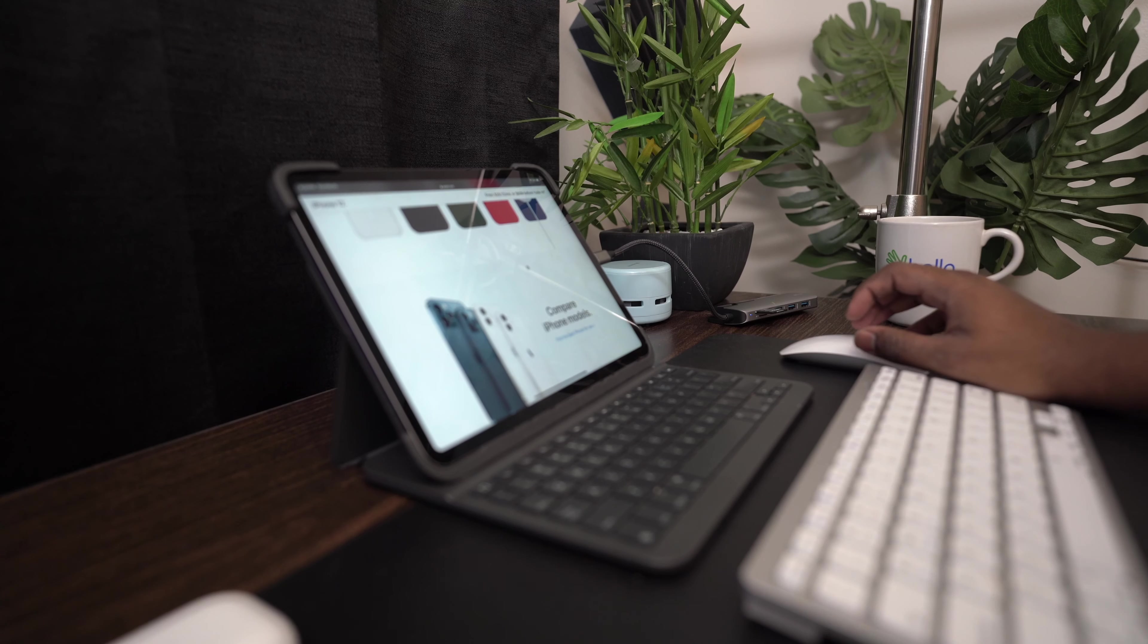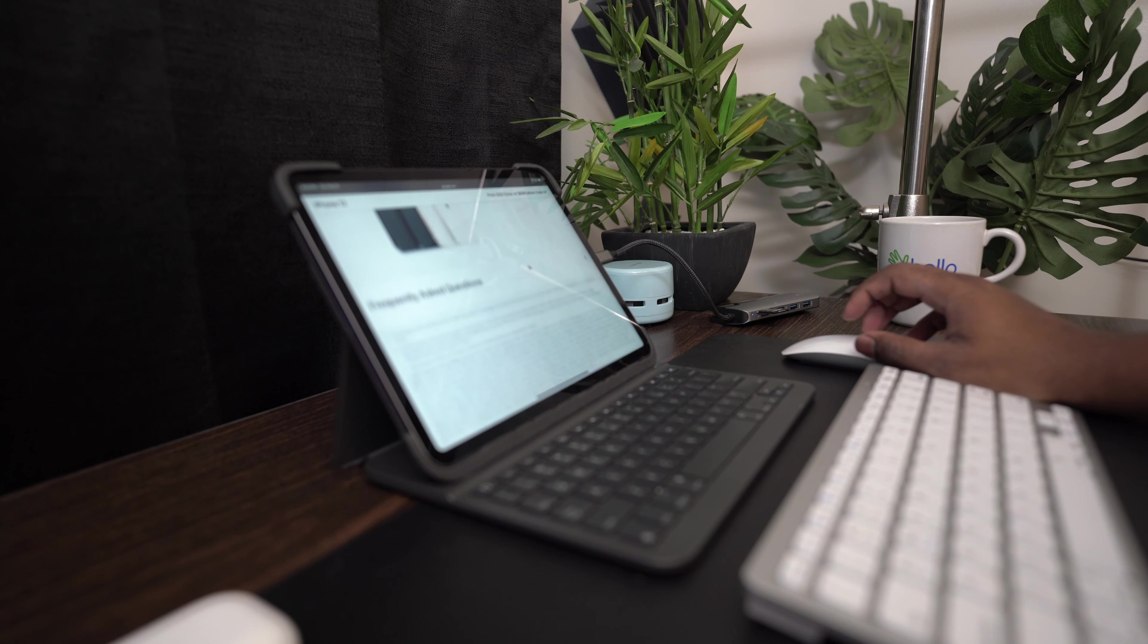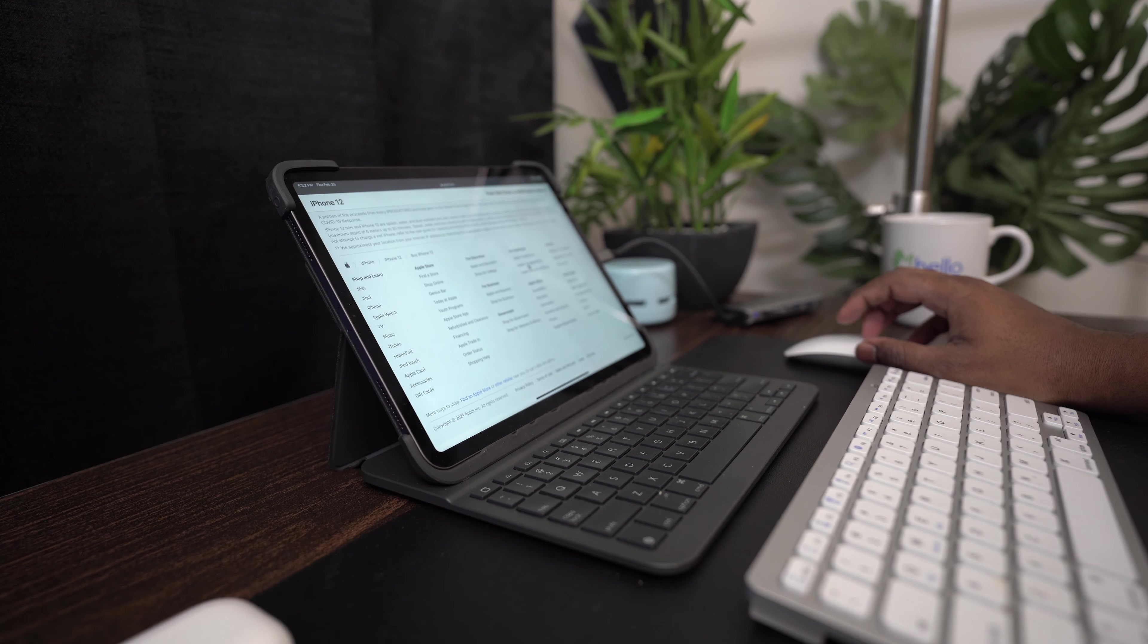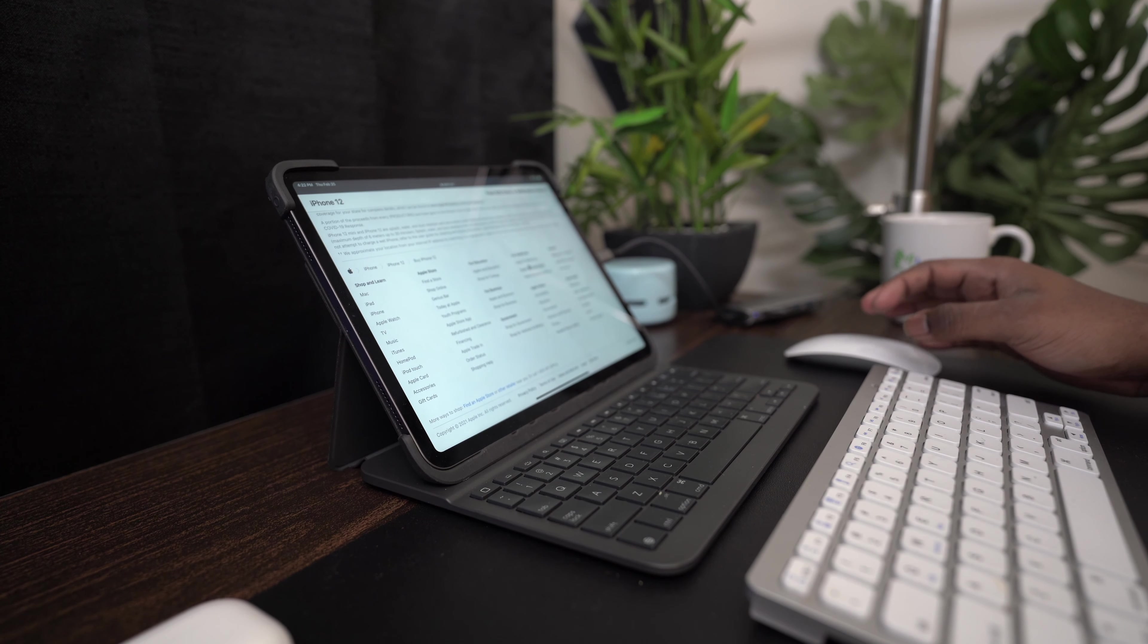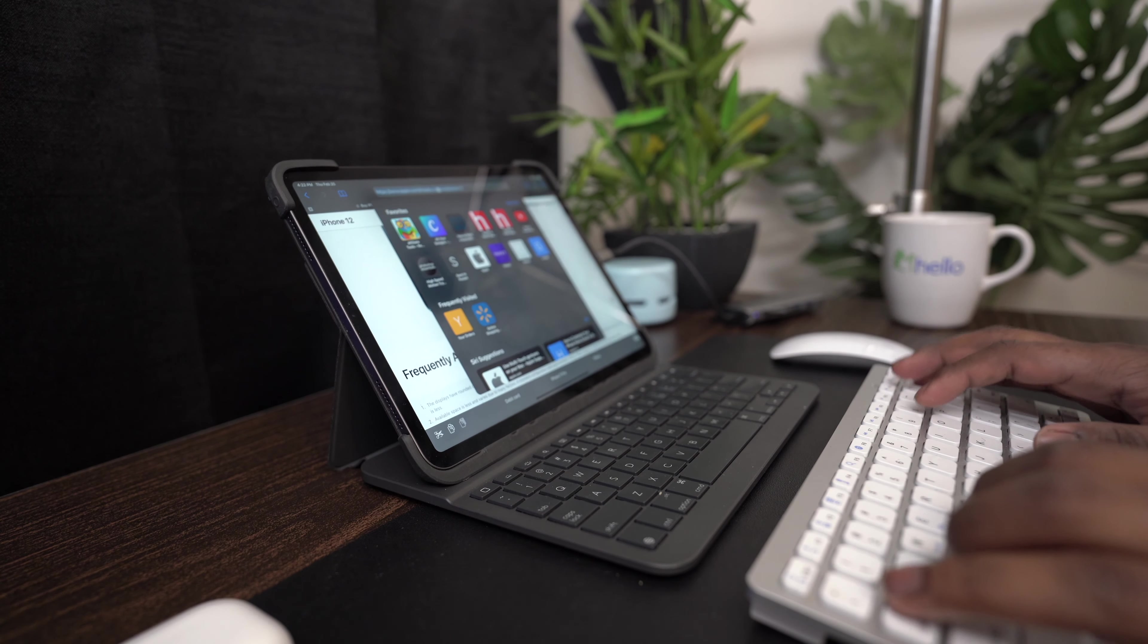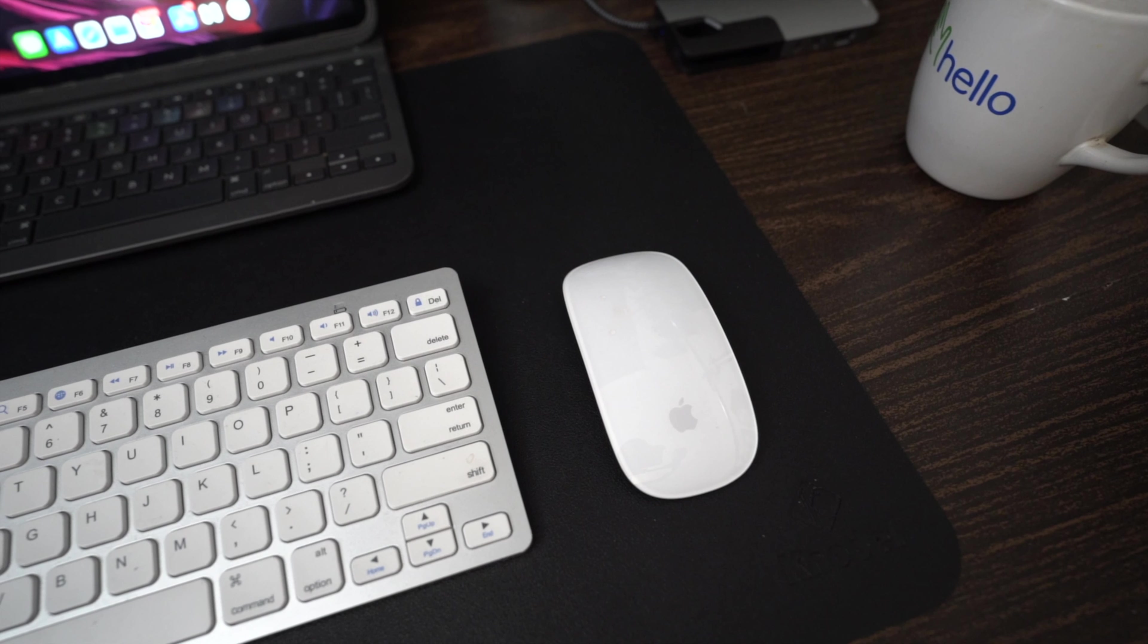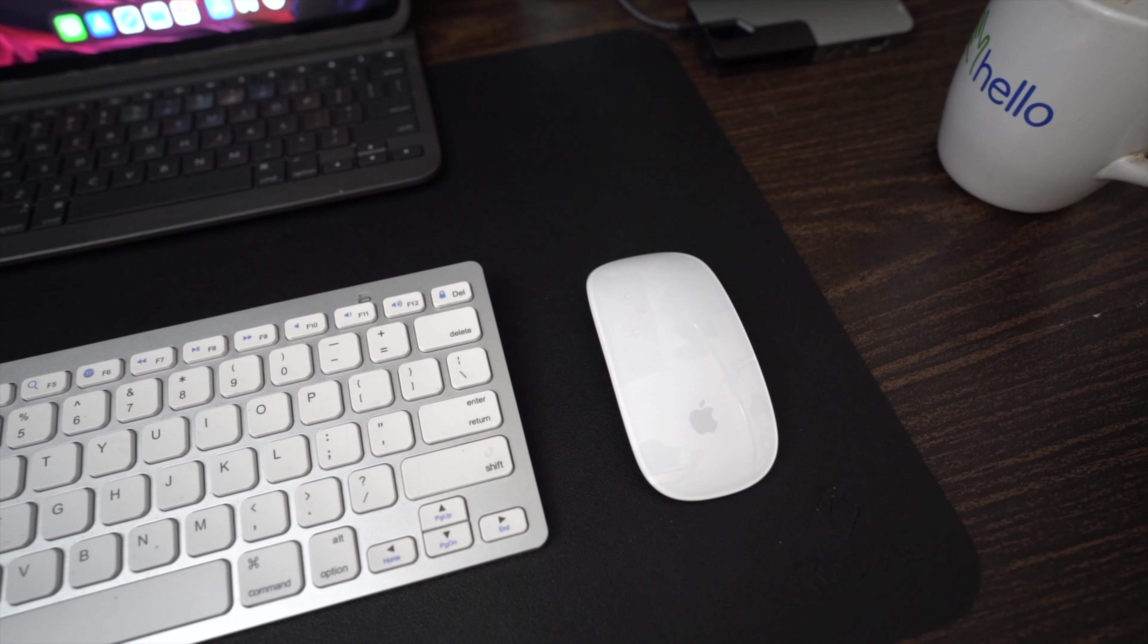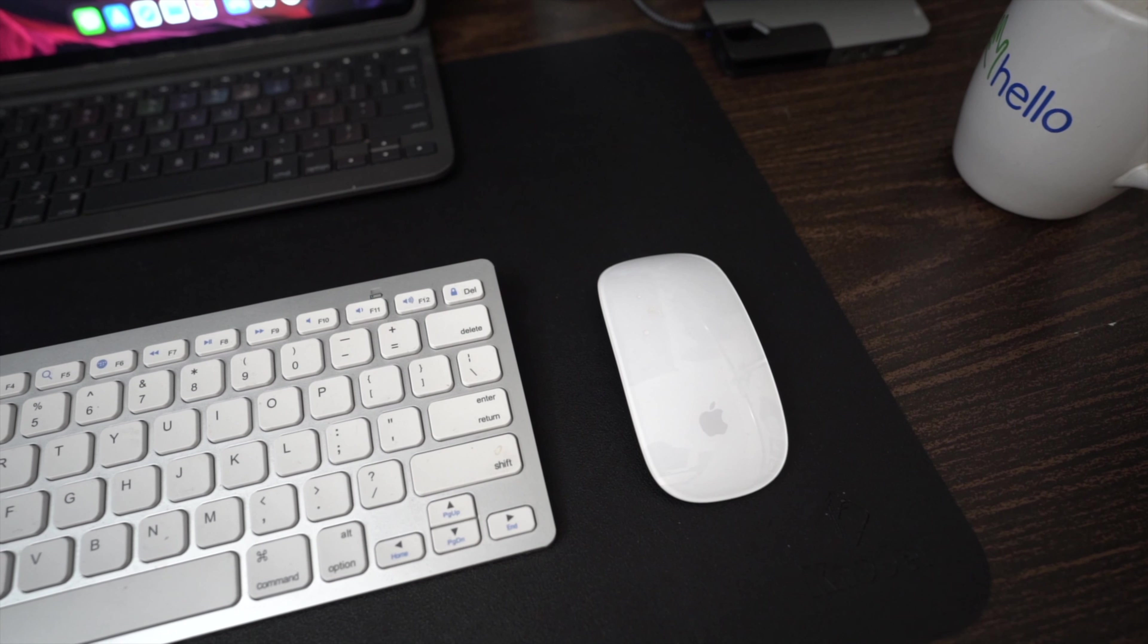You can actually just scroll by swiping on the mouse. I use it on my iPad Pro mostly, but I also connect it with my MacBook when I need to.